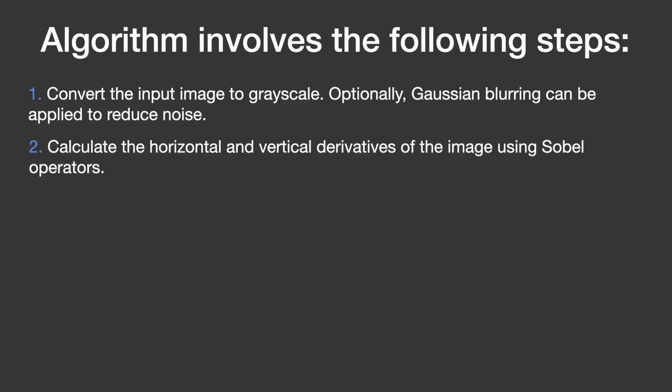Next, the algorithm calculates the horizontal and vertical derivatives of the image using Sobel operators. In simple terms, these derivatives help us to understand how the brightness of the picture changes as we move from left to right and from top to bottom.